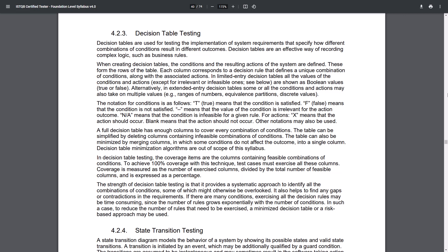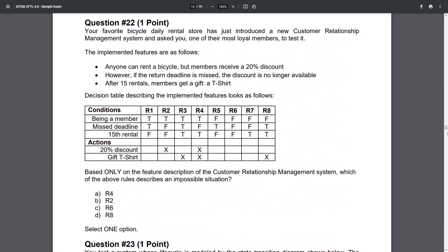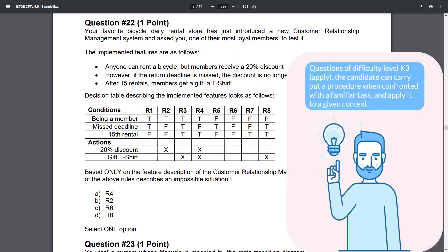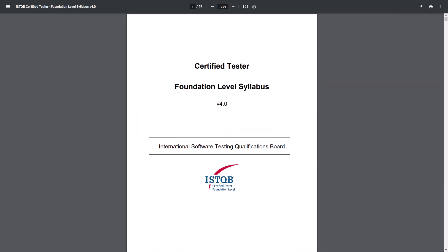Tests are practice for the syllabus theory. Learning and understanding decision table testing requires a lot of back and forth. You will have to read the theory, then try to find the correct answer to a question. Most likely you will struggle with that, so you will need to read the theory and the syllabus again. After a few such questions, you will understand the theory and be able to use it in practice. That's enough about the first and most important preparatory material — the Certified Tester Foundation Level Syllabus version 4.0. Let's move to the next one.